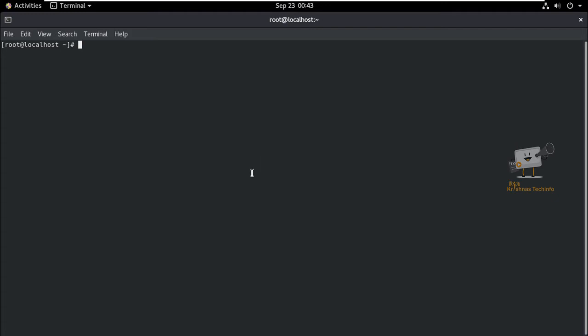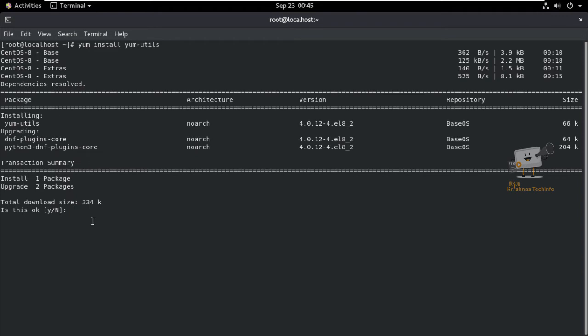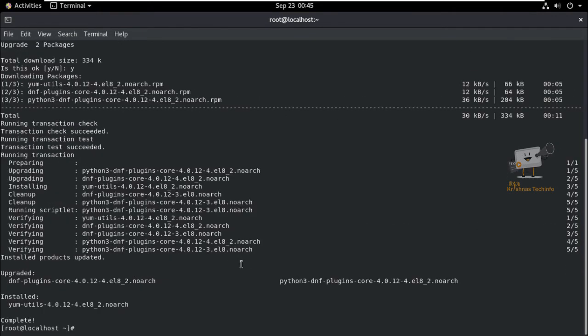First, we can install the yum-utils package to enable the Docker stable repository. Run: yum install yum-utils. Now, give it time to download and install the package. The yum-utils package is now installed.